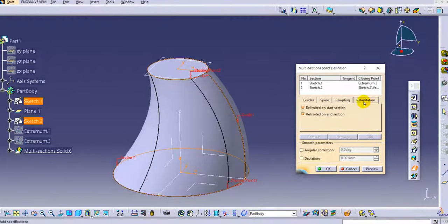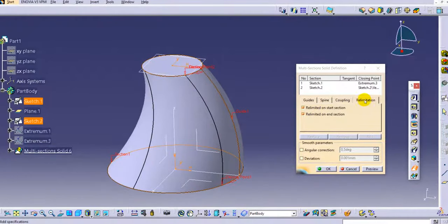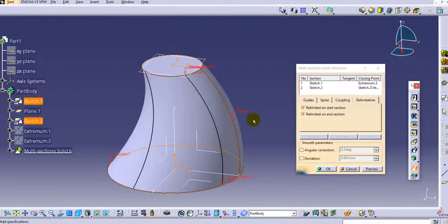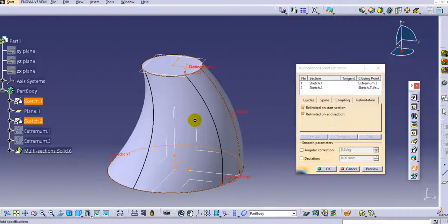There is also a Re-limitation tab. Re-limitation applies when the guide path length is greater than the distance between the two profiles — i.e., when the guide path extends beyond both profiles. We can re-limit on the start section or end section so the Multi-Section Solid is created only between those two profiles. This means the guide path can be longer than the distance between the profiles.